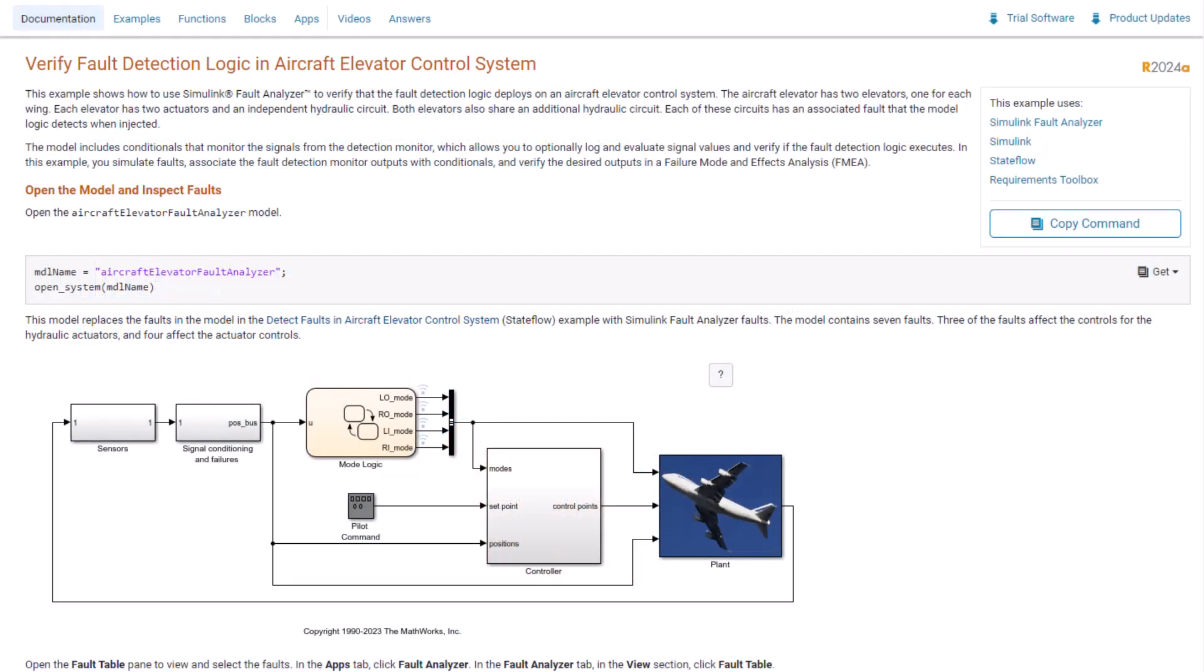Throughout this video, I'll be making modifications to one of our built-in examples titled Verify Fault Detection Logic in an Aircraft Elevator Control System. The example is linked below so you can open it and follow along if you'd like.